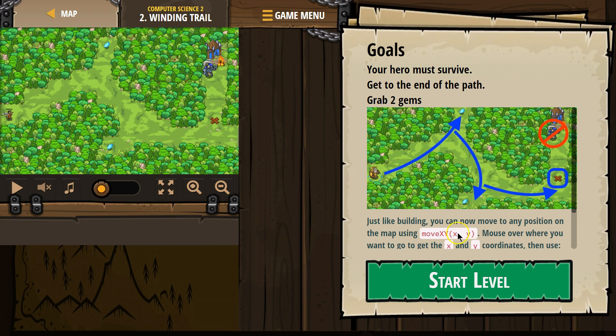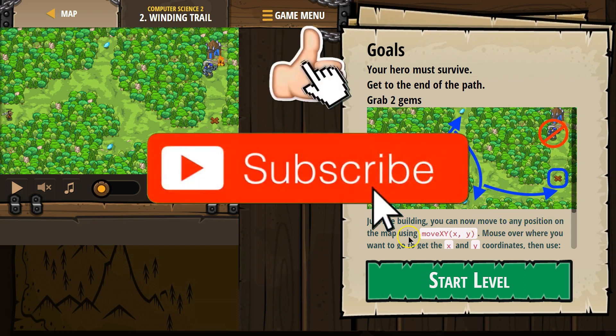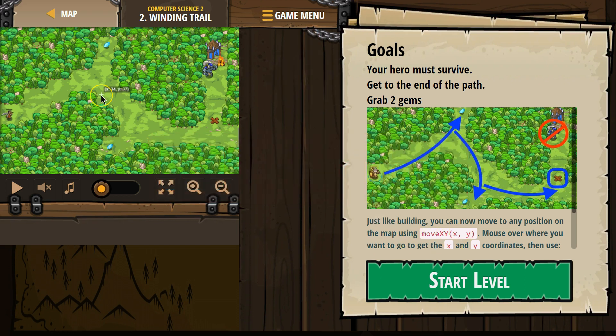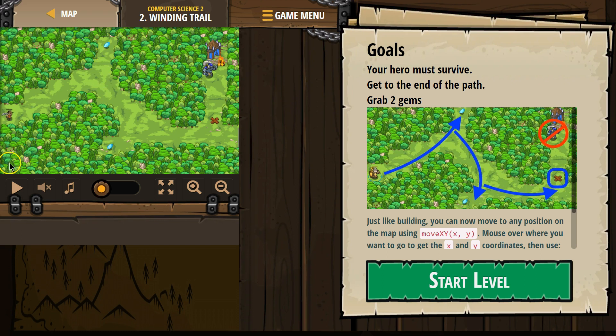Just like in the beginning, you can now move to any position on the map using Move XY. Yep, and remember, if we hover over the map, it's hard to see, but it says X is 34 and Y is 37. So it gives us the coordinates of that on the map.